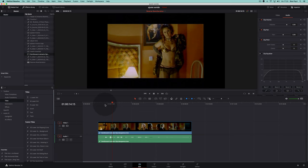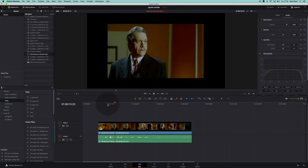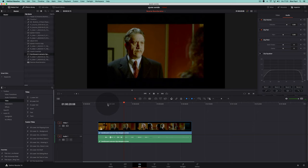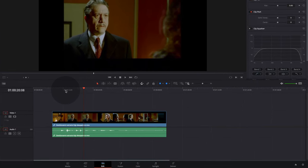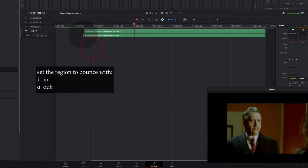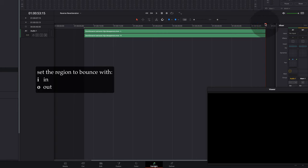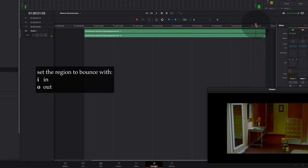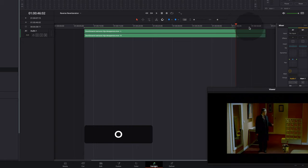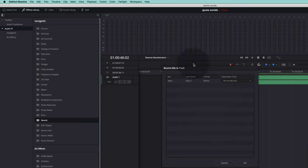Let us start with a dialogue scene. We need first to make a copy of the file in Fairlight, and then we will mark with In and Out the exact region that we want to copy and process. It doesn't have to be exactly the same as the original file — we can just select a portion.